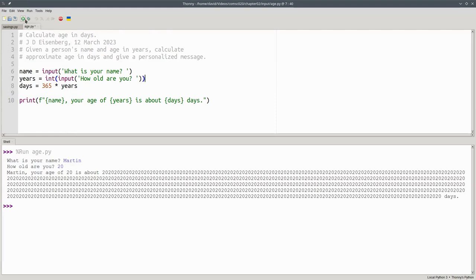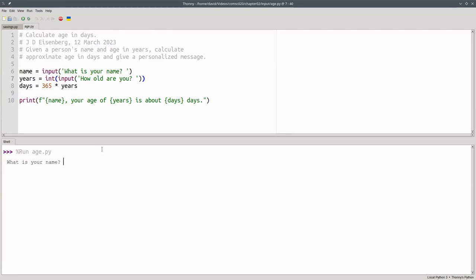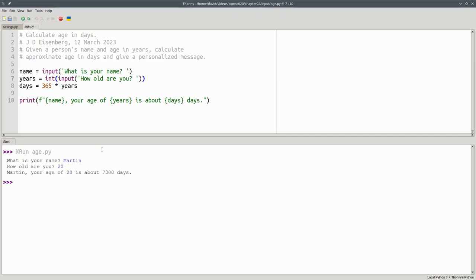Let's run the program again with this change. And we'll have Martin be 20 years old. And now it works properly. We get a reasonable result because we've converted the string from input into a number, which is what we really want to use for multiplication.